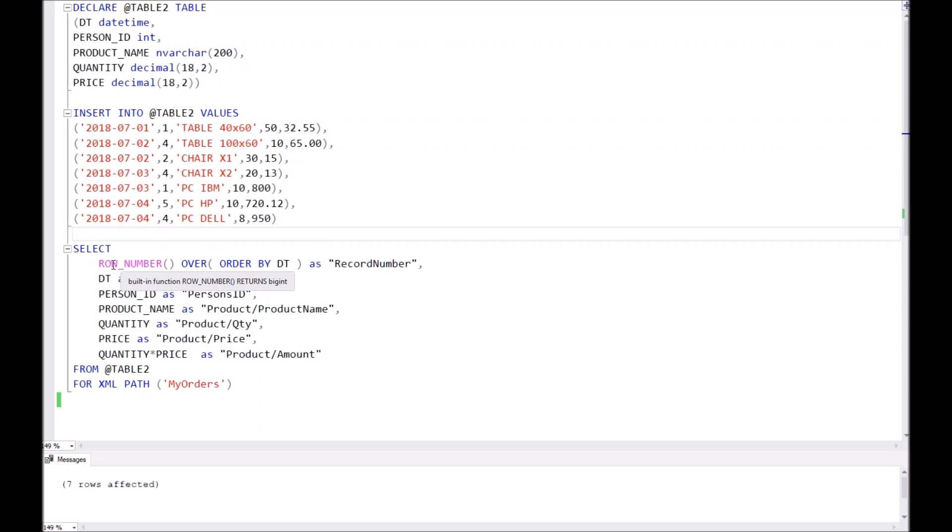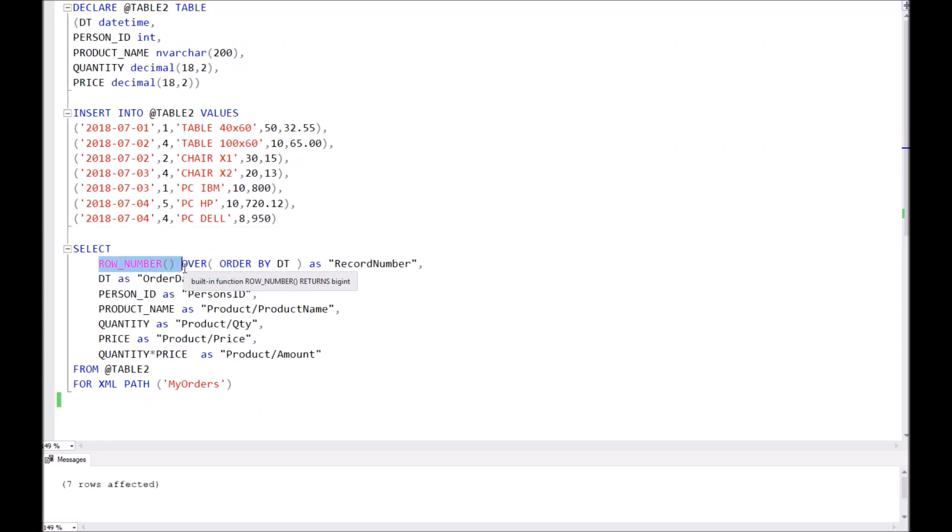As well, in the query you can find an interesting command, ROW_NUMBER. This command returns the sequential number of our records.